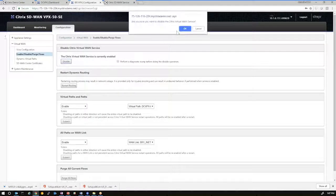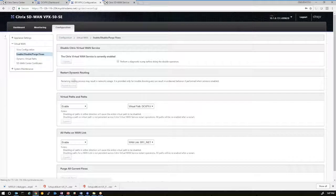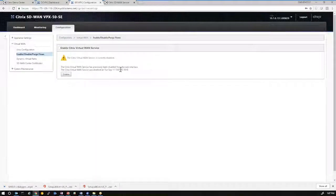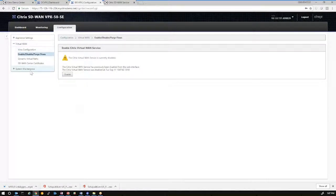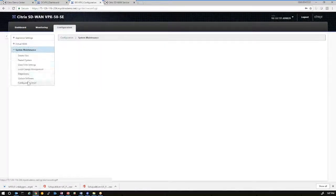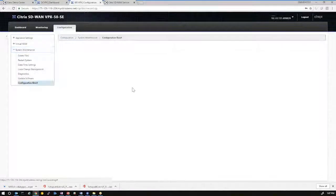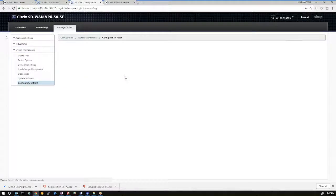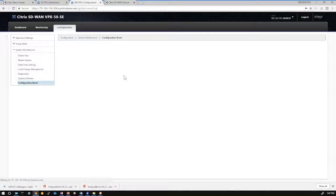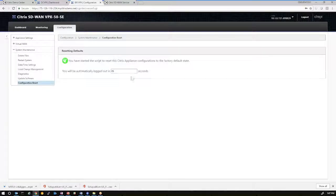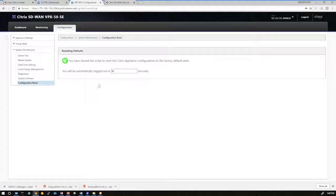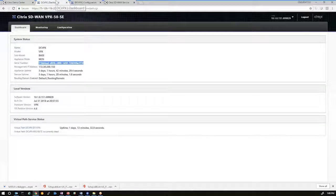So we'll go ahead and disable. Uncheck the perform option. Disable the service. Go to system maintenance. Configuration reset. Essentially, we're bringing branch office one into a configuration reset state or a factory default state for configuration so that we can use the orchestrator to push the configuration to it using that serial number as an authentication.